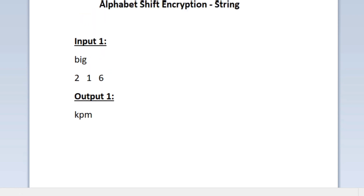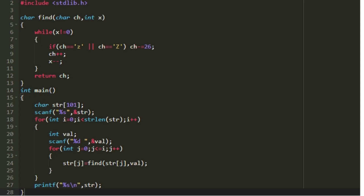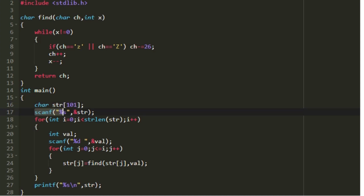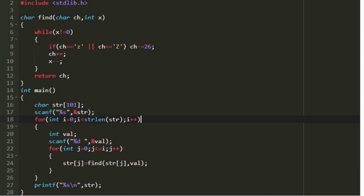Now let us see how to write a C program for this. First I am creating a new character array named str of size 101, and accepting the input string into it. Based on the string length we have to accept that many integers, so I am creating a loop that iterates from 0 to the string length of str. In every iteration I create a new integer named val and accept it as input. Whenever an integer is accepted we perform encryption on our string.